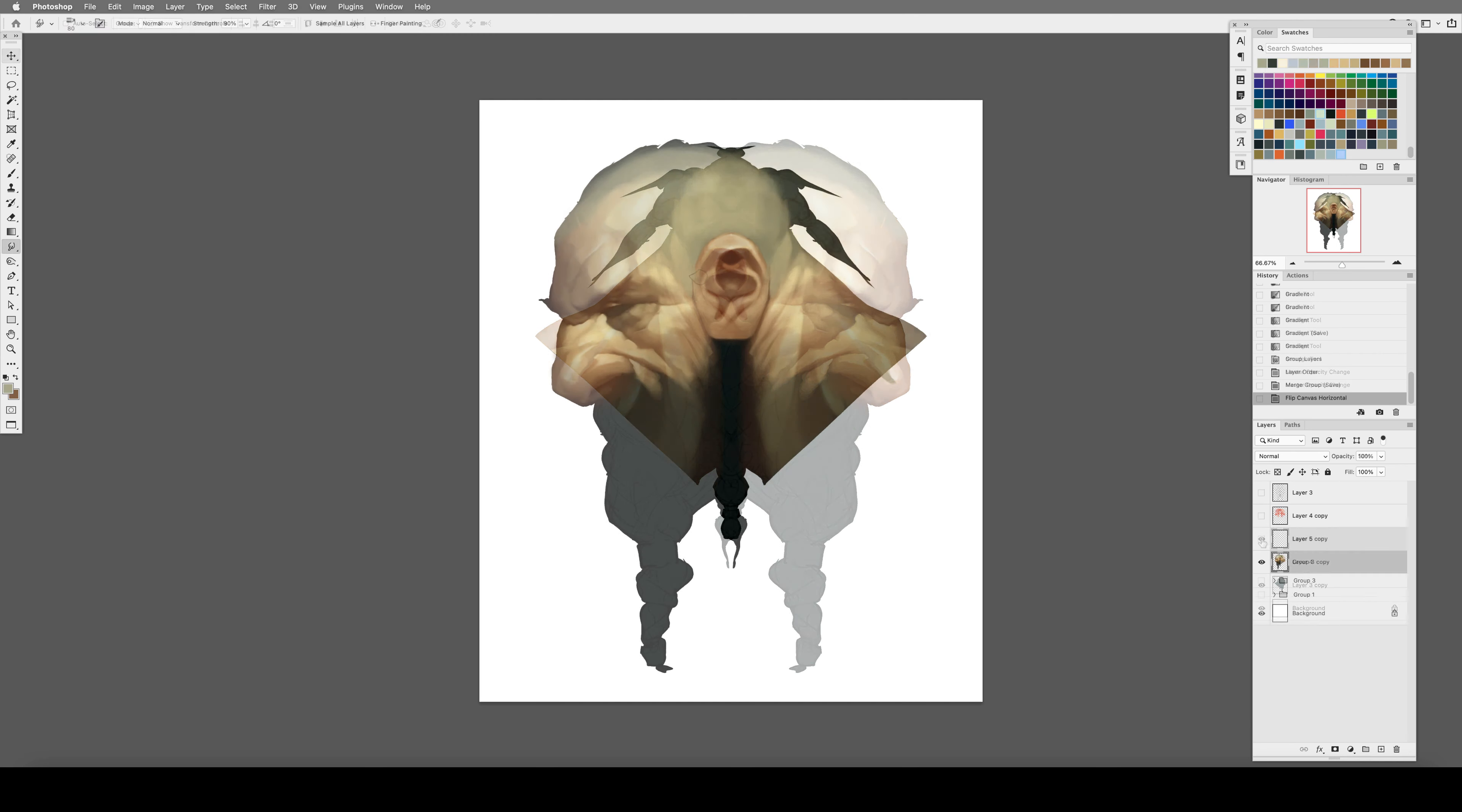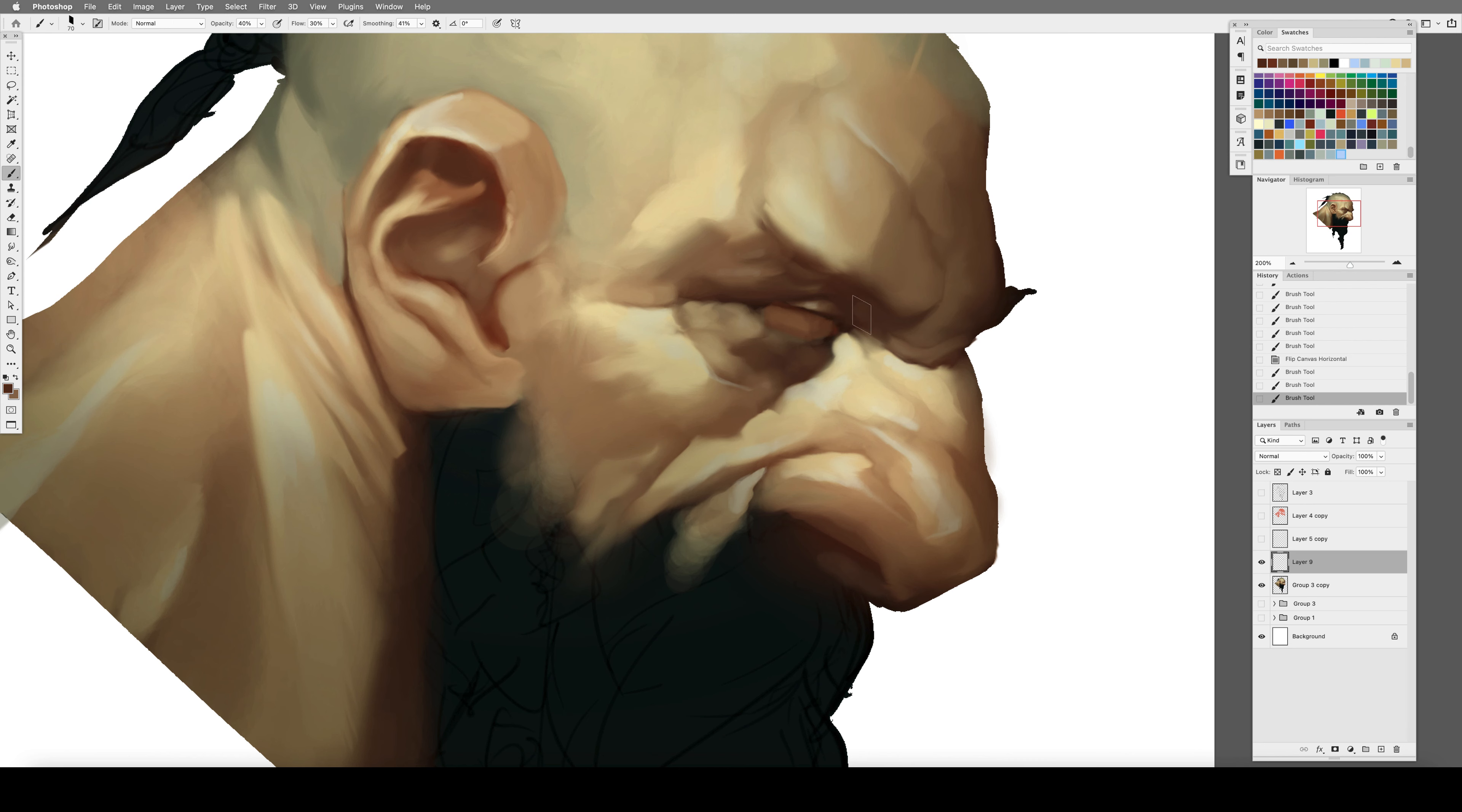I had to just imply and suggest and define things generally and the viewer would actually come into the process and complete the picture in their own mind. It's just a less is more approach and it really works.